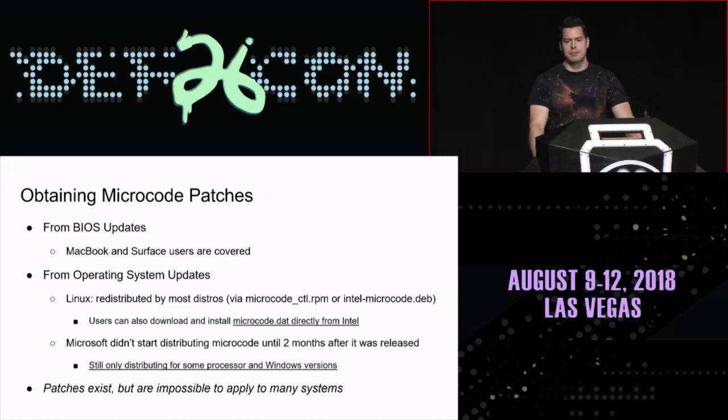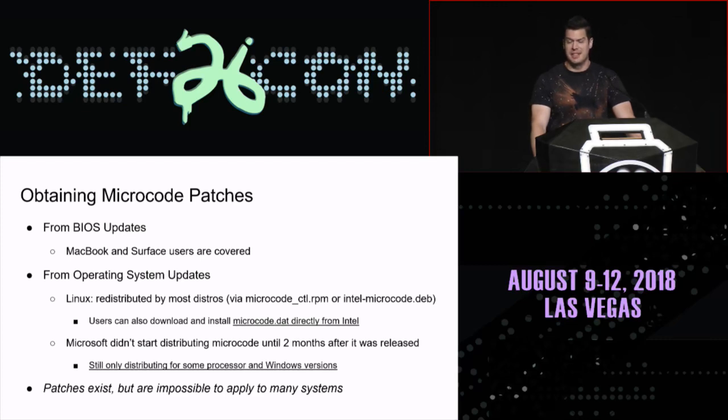The other common method is your operating system distributes the updates — they get them from Intel and redistribute through the normal OS update mechanism. This has been working pretty well on Linux, but less well on Microsoft. It took Microsoft about two months before they started redistributing microcode updates, and four or five months before they were doing it for most Intel CPUs. And they're still only doing this in Windows 10. So if you have an older version of Windows, you can't actually get fully patched for Spectre, even though Intel has issued the patches and Microsoft has patched their kernel.